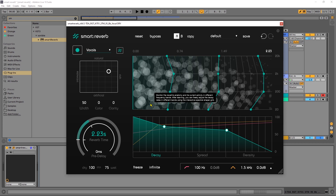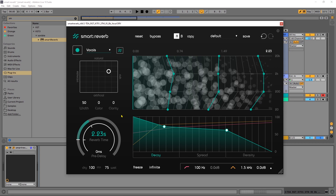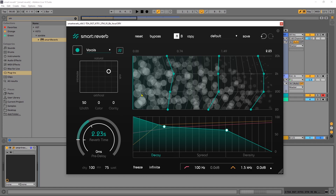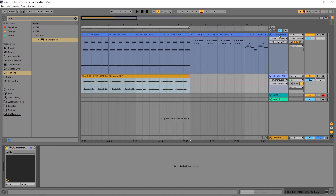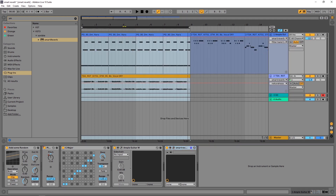This is Smart Reverb on the screen, and what it does is automatically create a reverb profile depending on an incoming audio signal. There are no presets because it makes a custom preset for any audio signal being fed into it. So what I'm going to do is jump into this project and delete the instances of Smart Reverb — but before I do that, let's just get a taste of what it sounds like with Smart Reverb enabled.